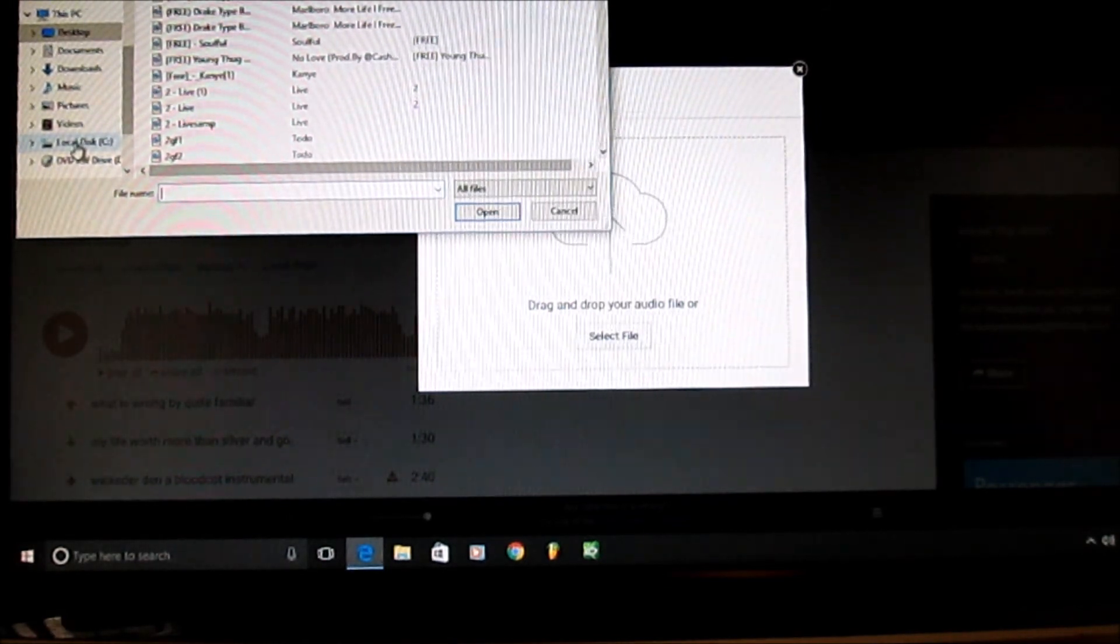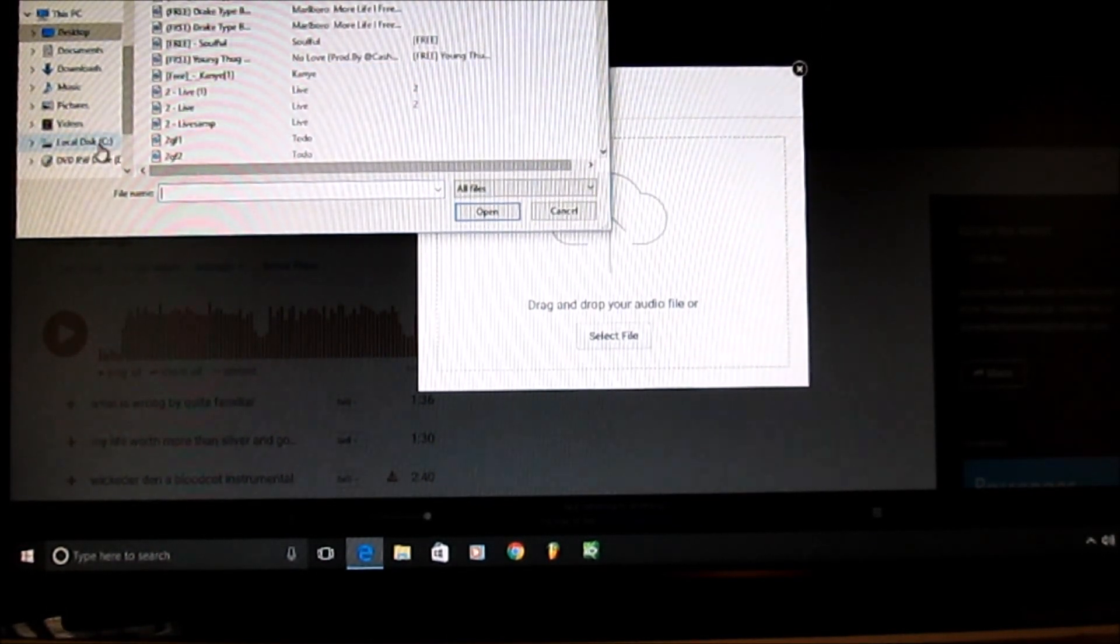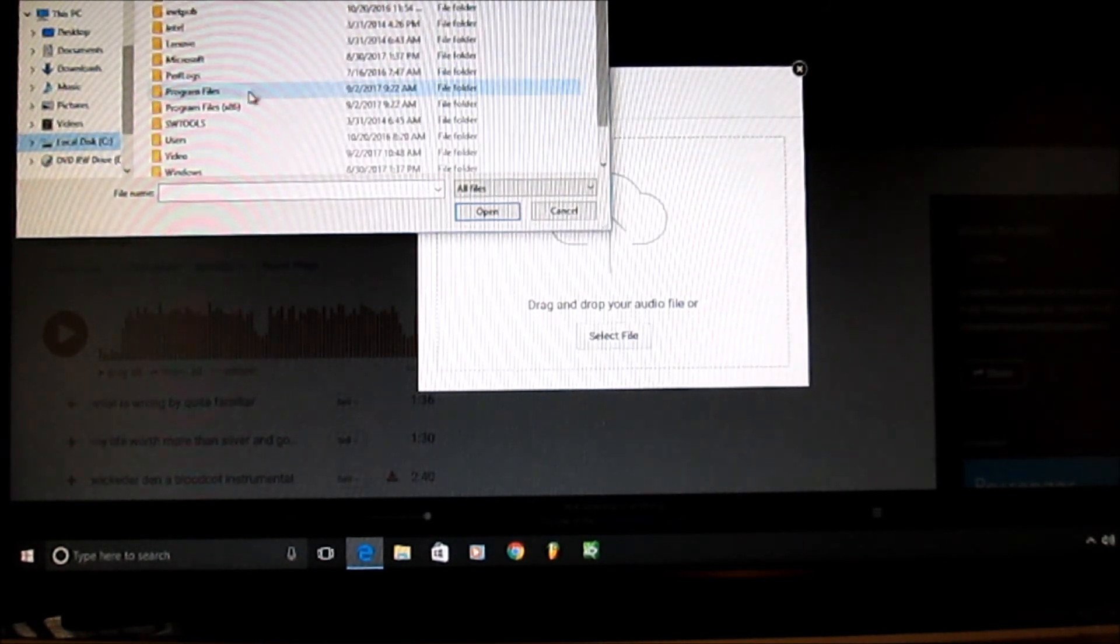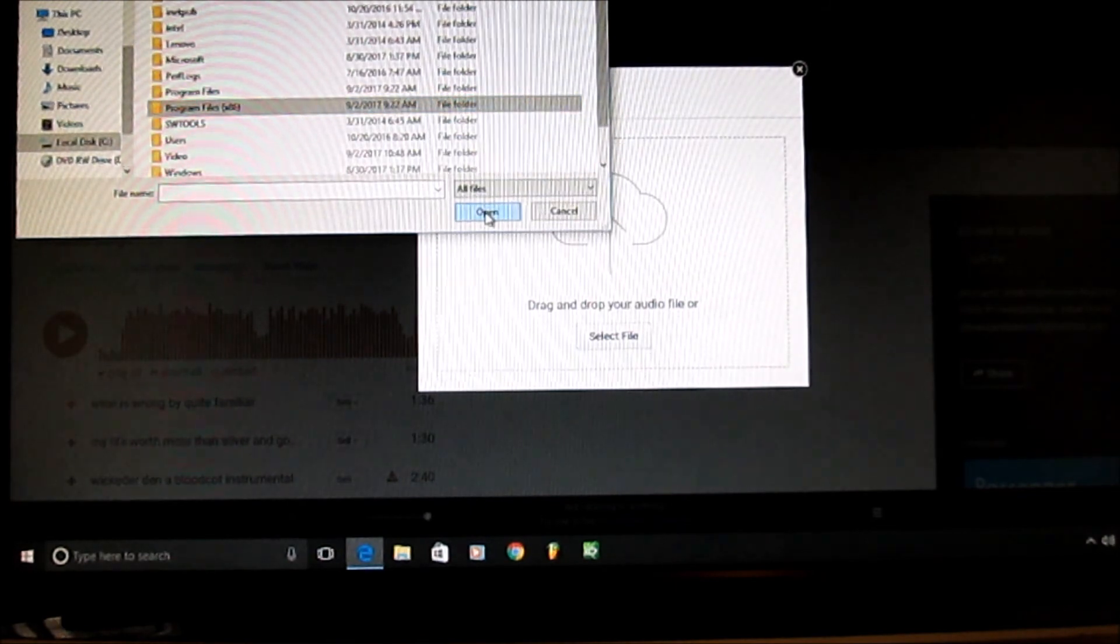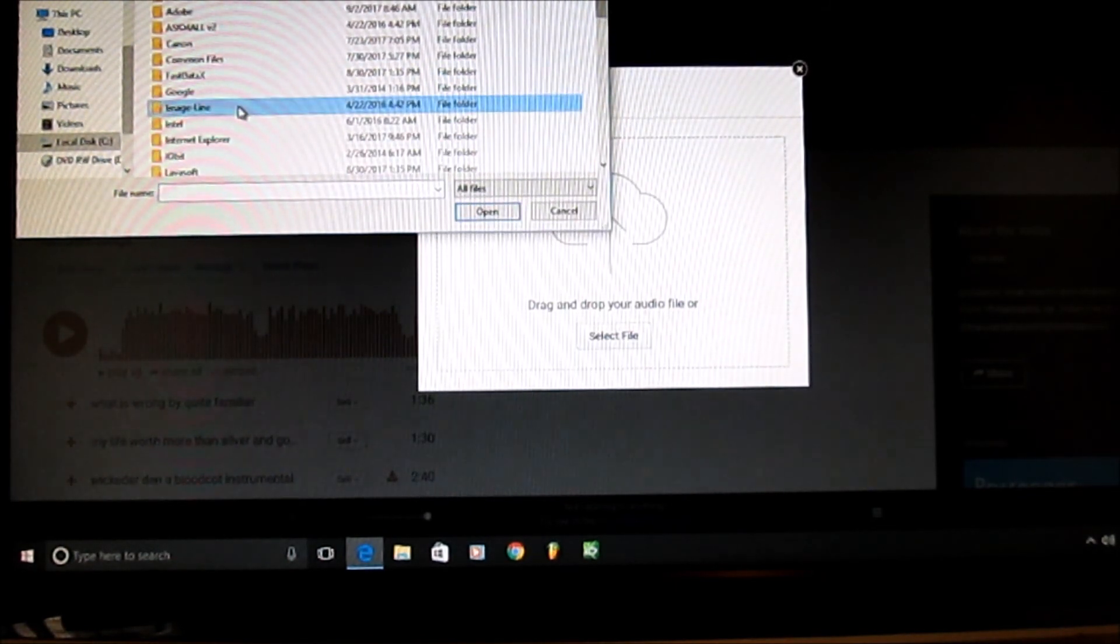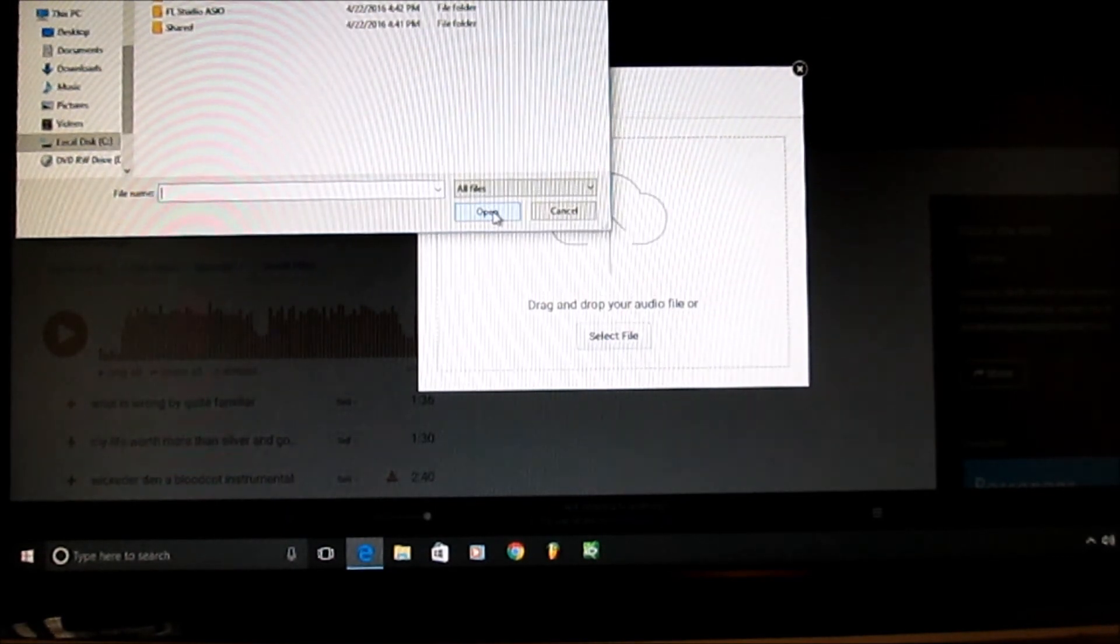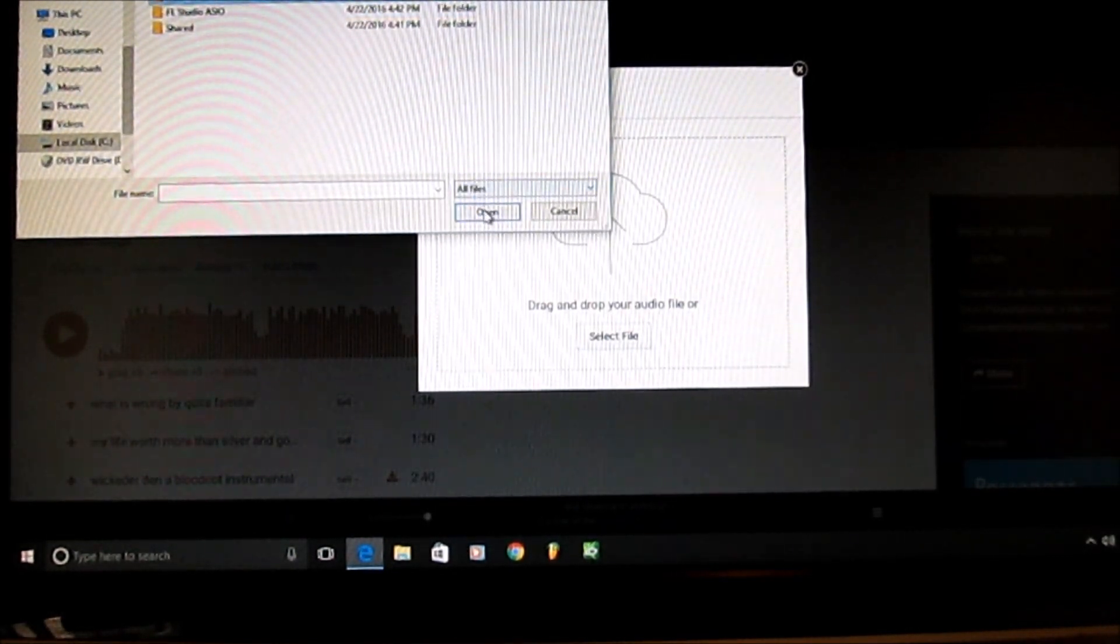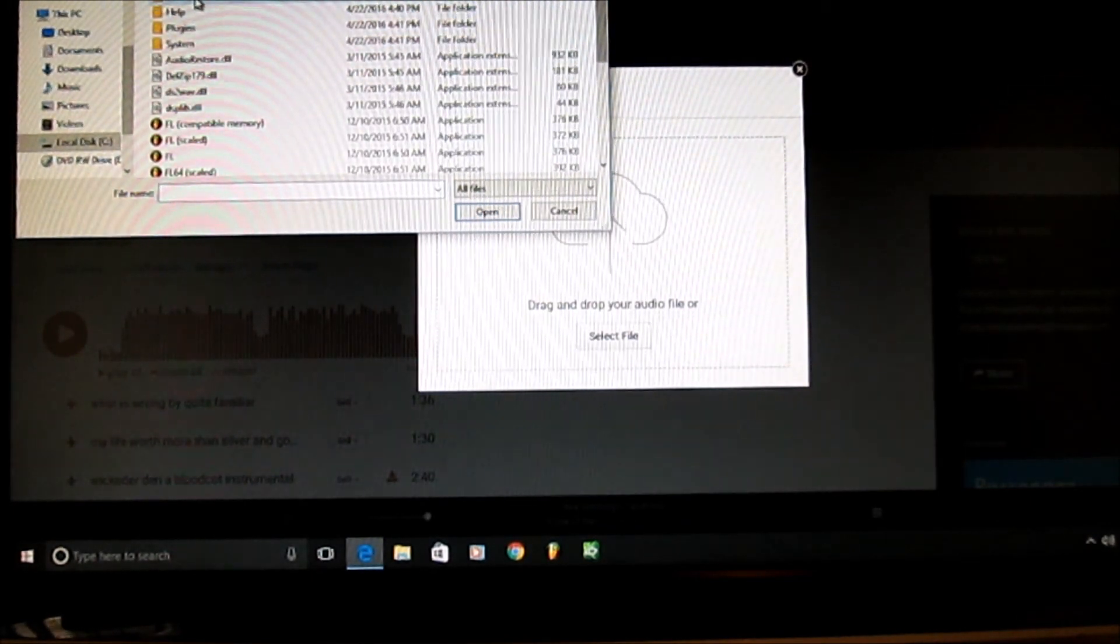It could be on your desktop or wherever you save it at. I use FL Studio, so I'm going to go to local disk, Program Files, Image Line. This is definitely for FL users. We're going to FL12, go to data.